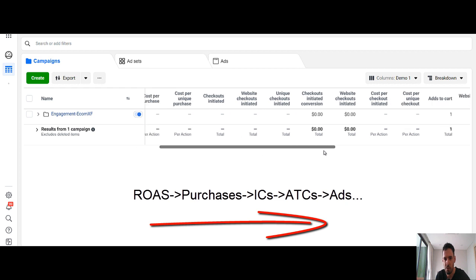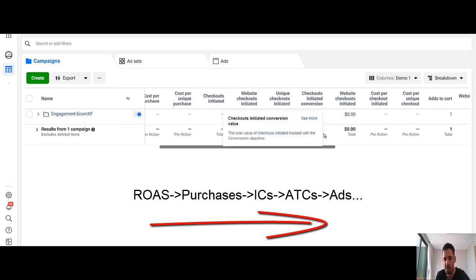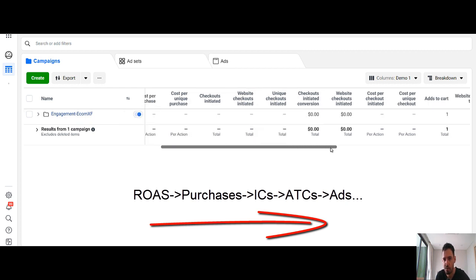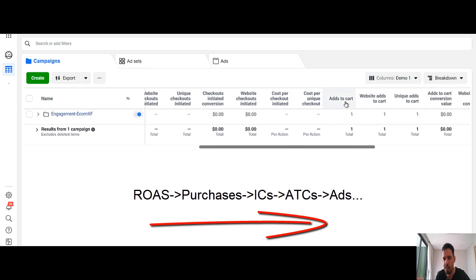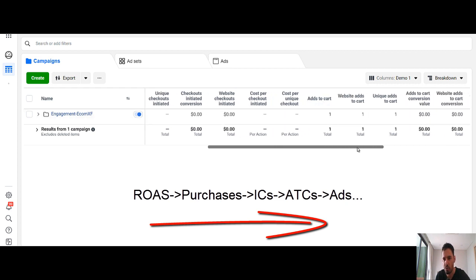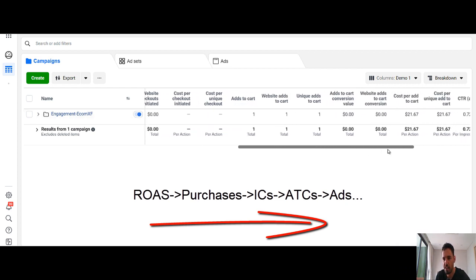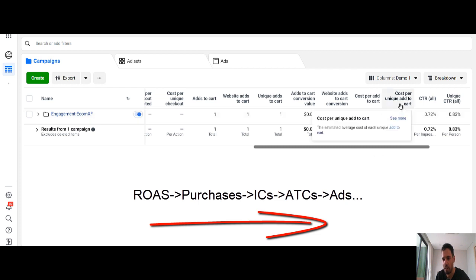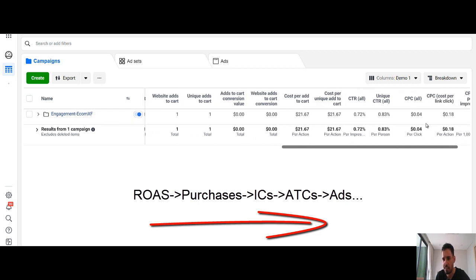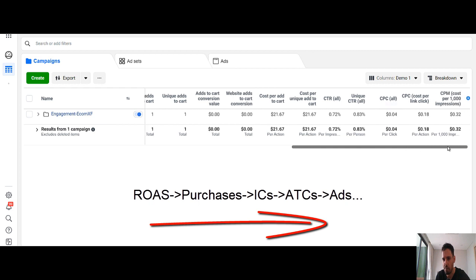Then you go to all the checkouts event. You get all the data regarding the checkout. Then you have all the events that are related to Add to Cart. Then you have all the events that are related to the Ads. The CTR, the CPCs and the CPMs.